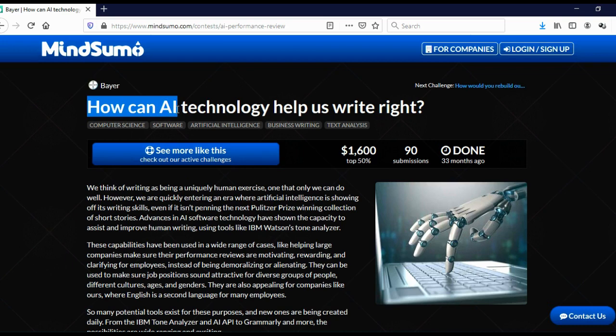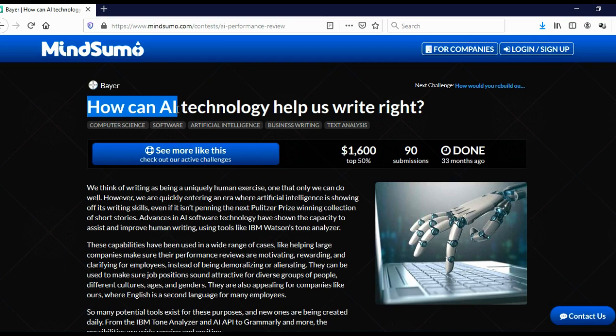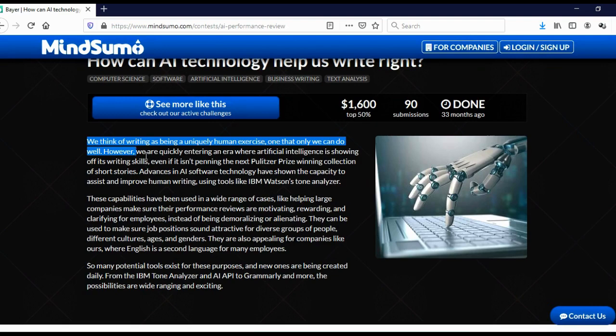And here you can see how can AI, artificial intelligence, technology help us write. And here you can see reward is $1,600, 90 people submitted their ideas, and this challenge is actually completed. It's over. So you cannot apply anymore.